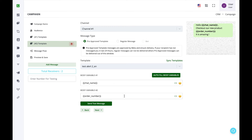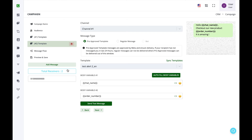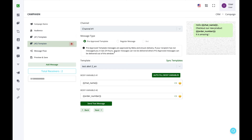Before sending, it is best to test your messages. Enter your number with country code — no spaces or extra characters — and click Send Test Message to review each message individually. Note that during a test send, variables will not be replaced; you will see the variable name in the body. Only in the actual broadcast will variables be replaced with real values.